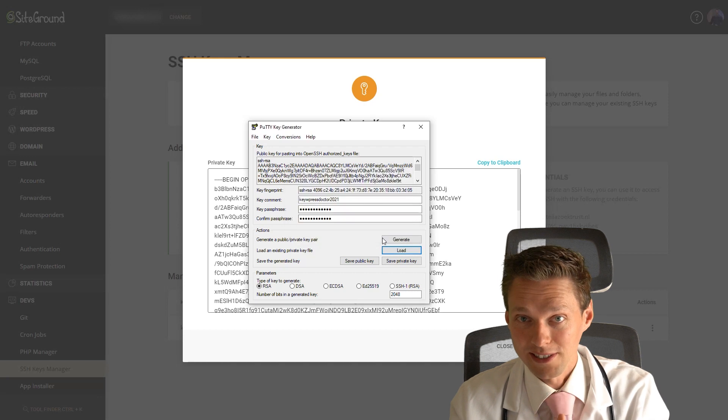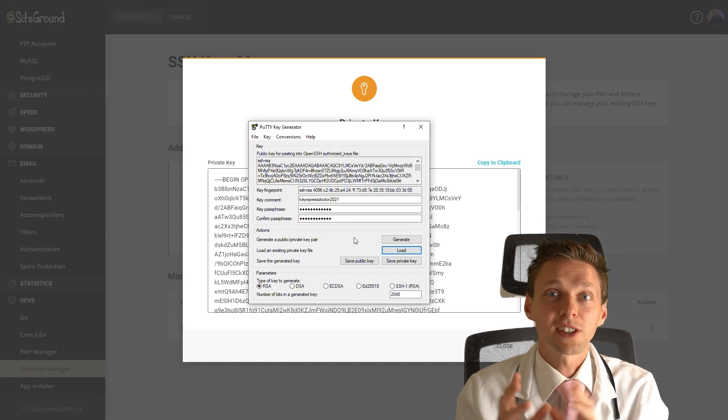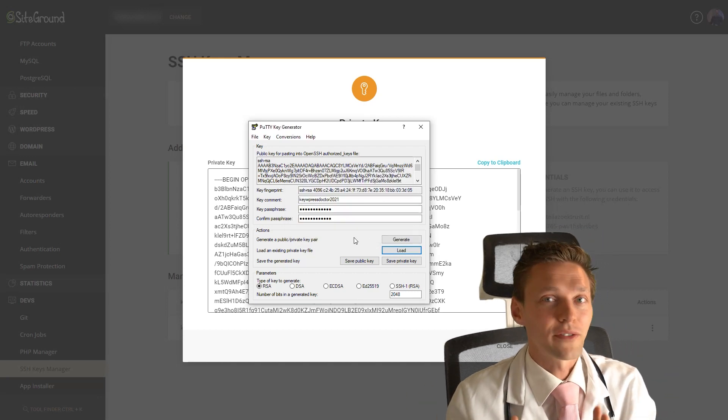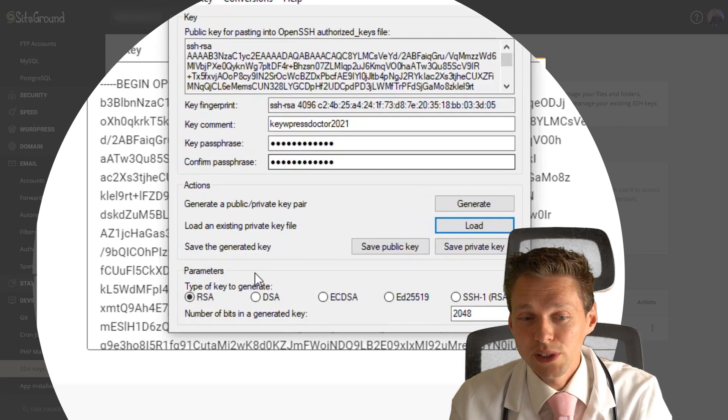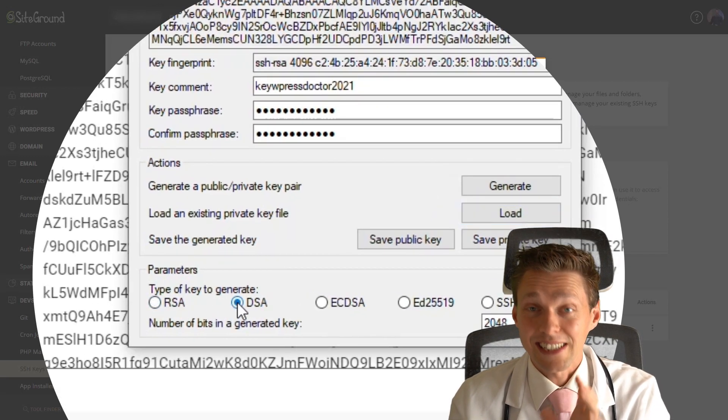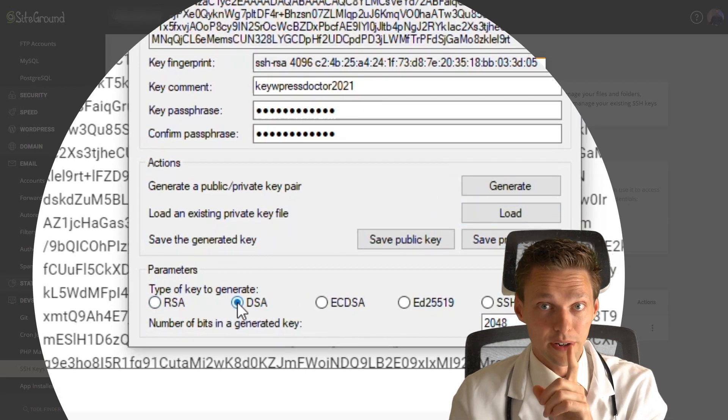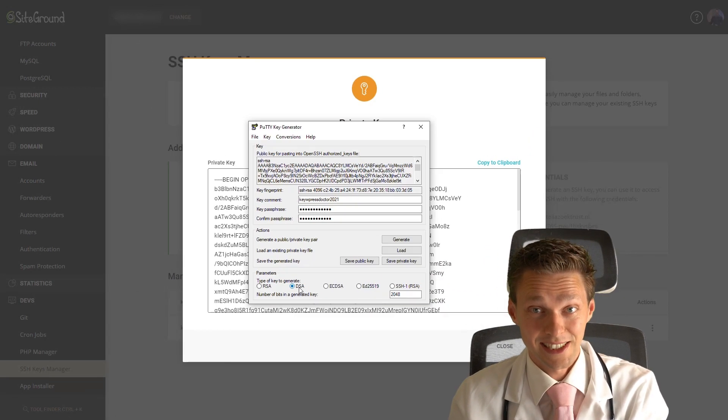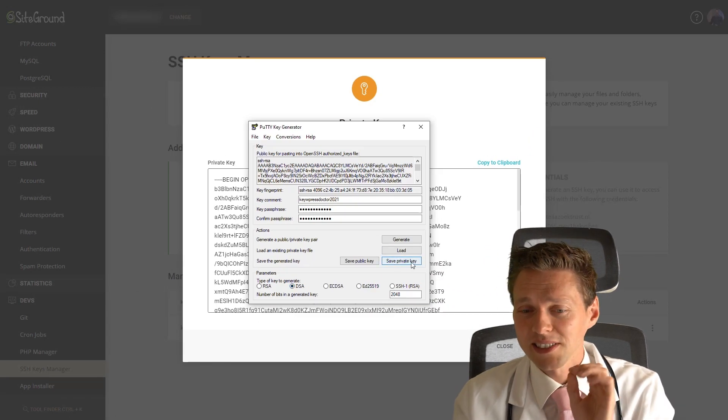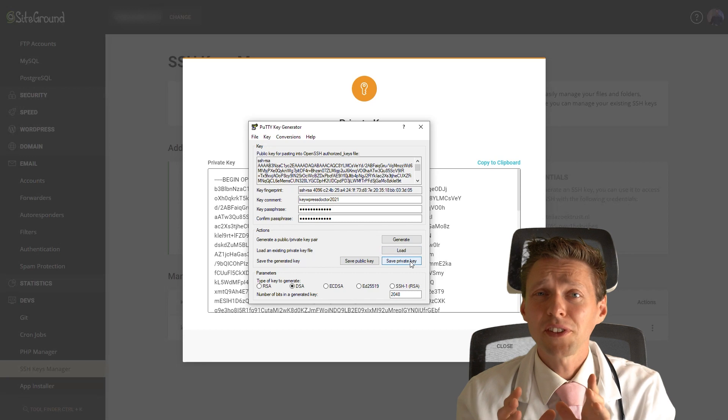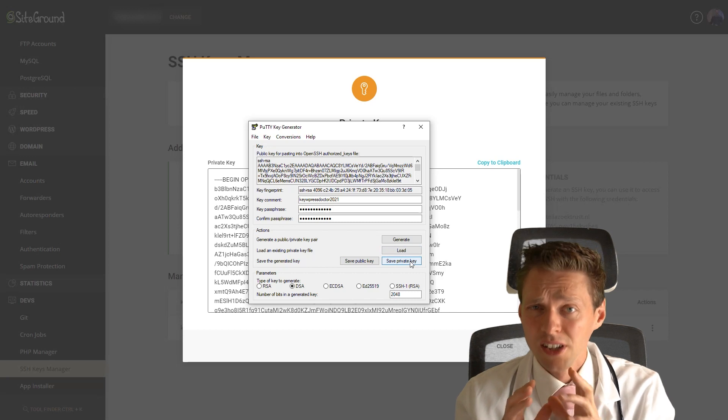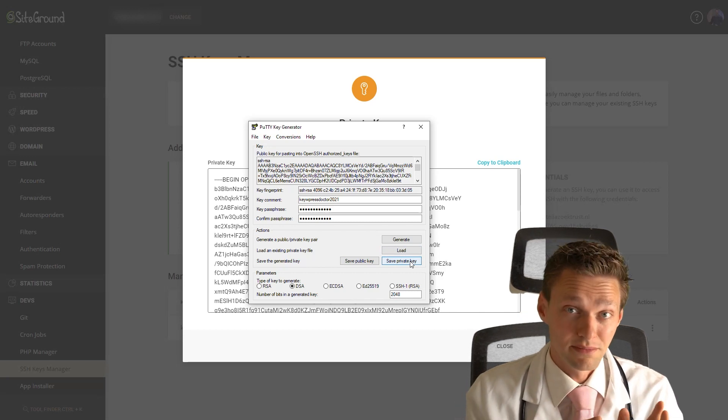We press OK. Now you think, well now we can start and do stuff. No you cannot. First you need to change the type of key to generate to DSA. Very important, don't skip this step, DSA right there. Then you need to press save private key and you're gonna save this key in another file with another name.